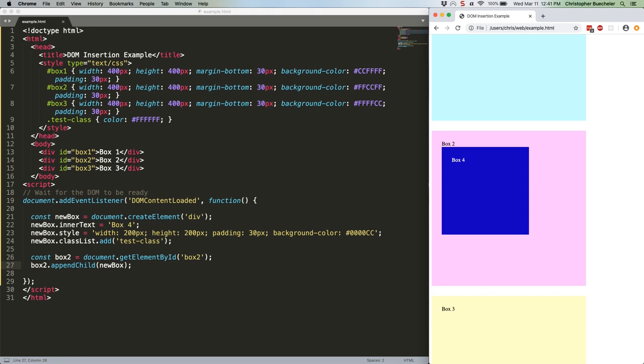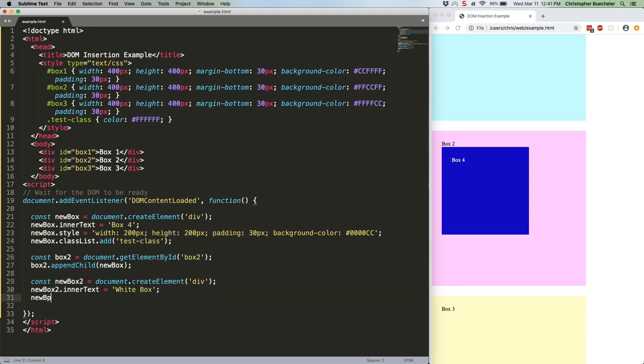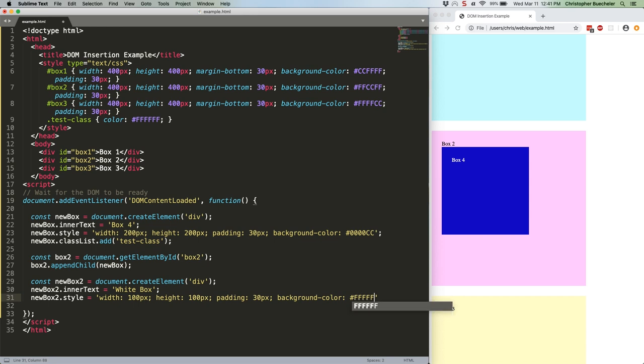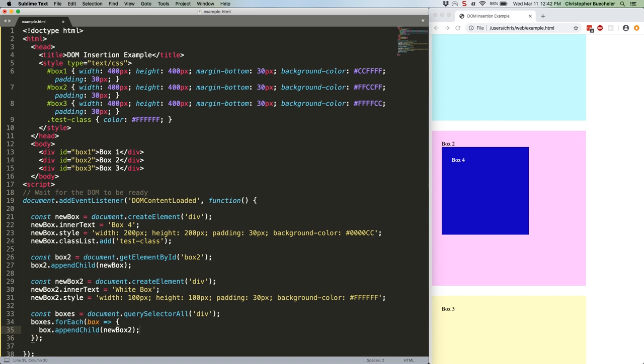So you can't, for example, loop over all the boxes on the page and put a blue box in each one just by using the box2 element. So here's some code that demonstrates exactly why that's a problem.